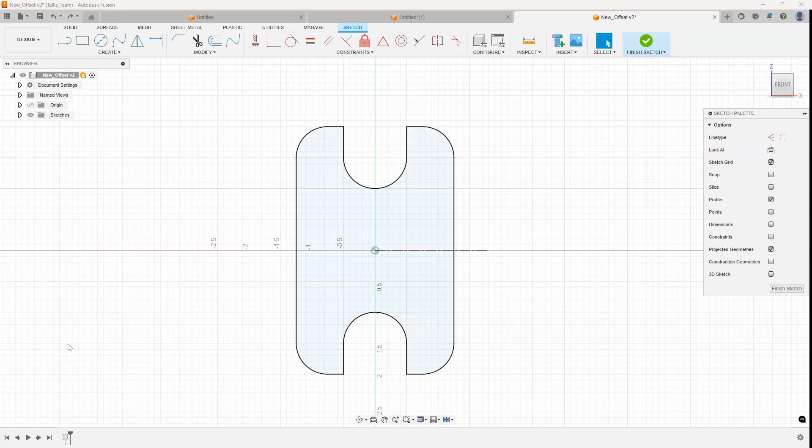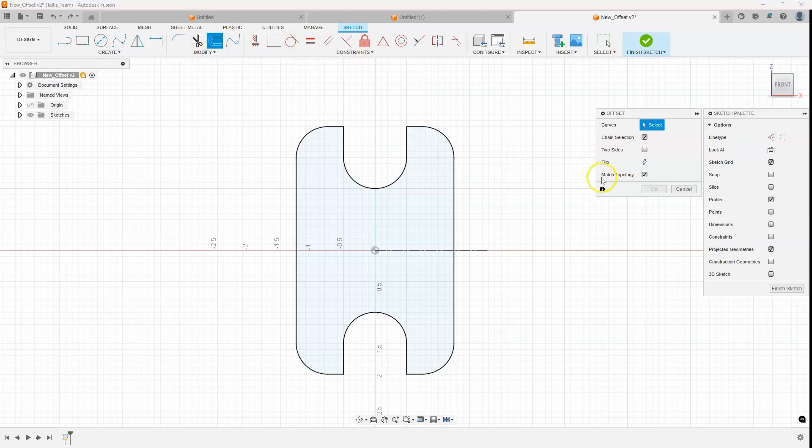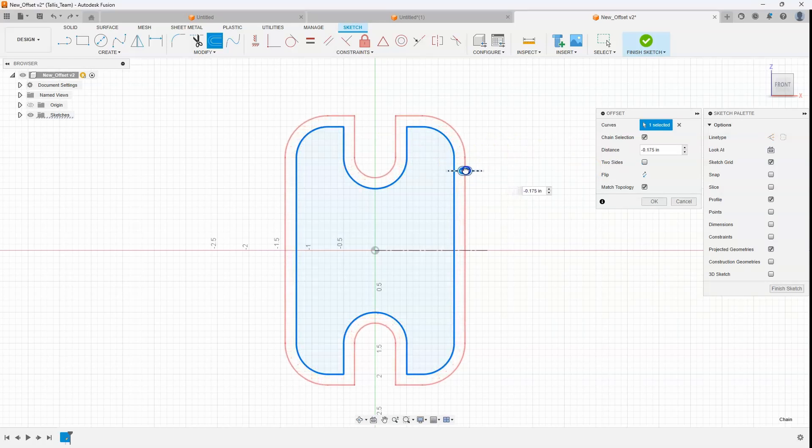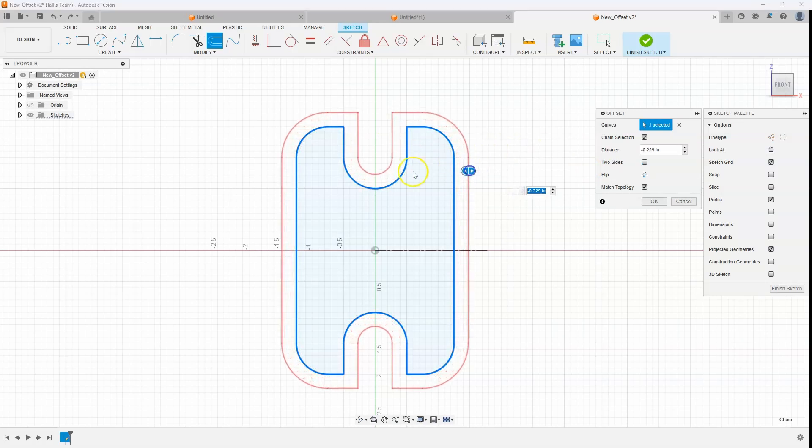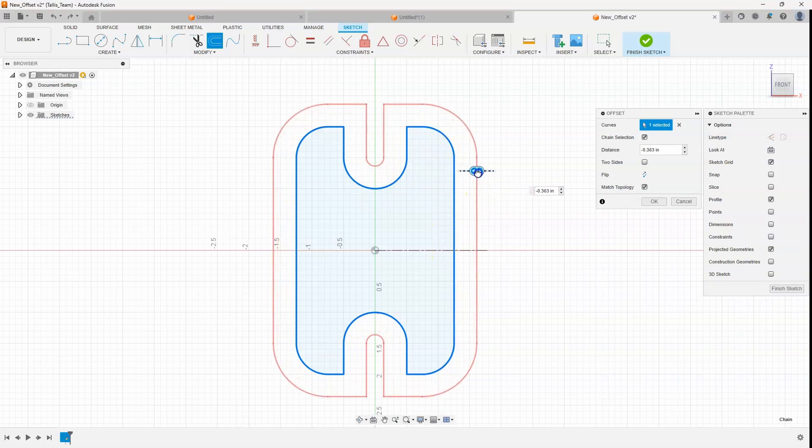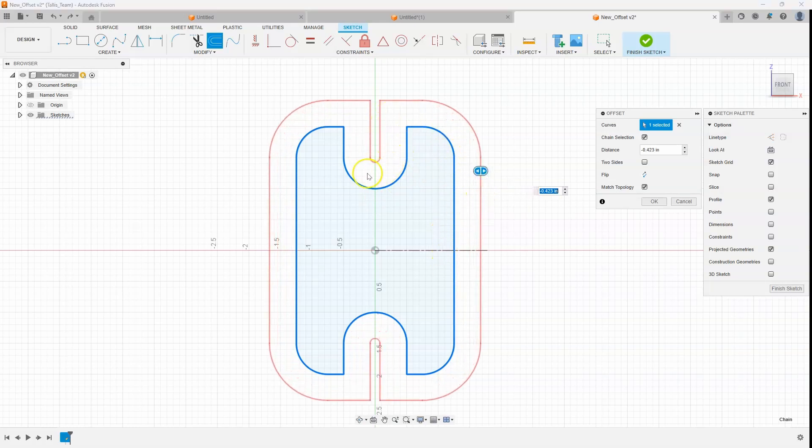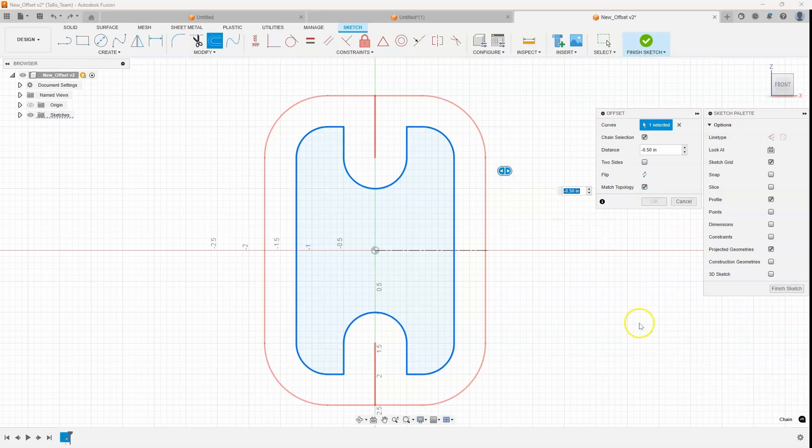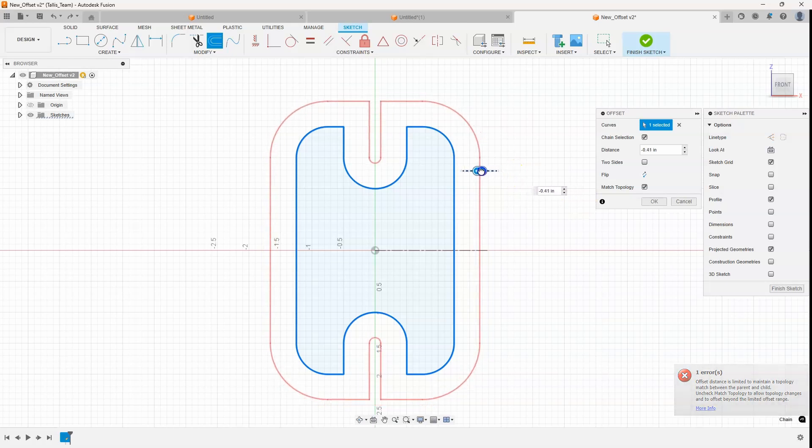Here's another example that's going to show some of the enhancements to the offset command and that is this match topology option. I'm going to go ahead and select my curves and as I drag out we can see that it's matching the topology. It's creating an exact offset of that but as I keep dragging we can see that this little pocket is going to get smaller and smaller. If I continue to drag you'll notice I get an error message saying that it can't match the topology any larger than this 0.5 offset that I'm doing.